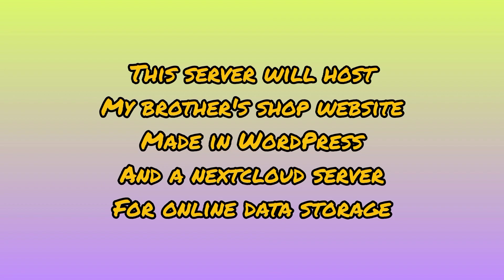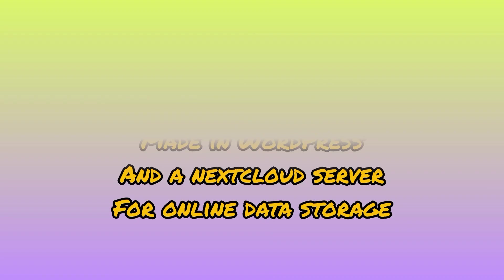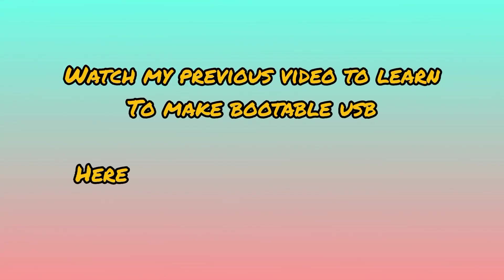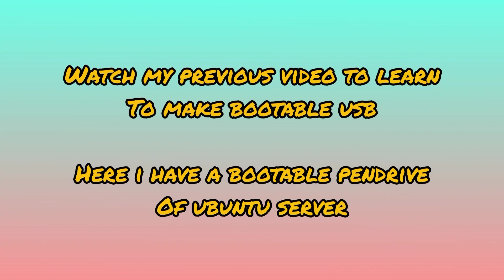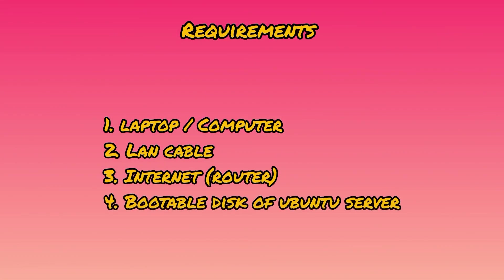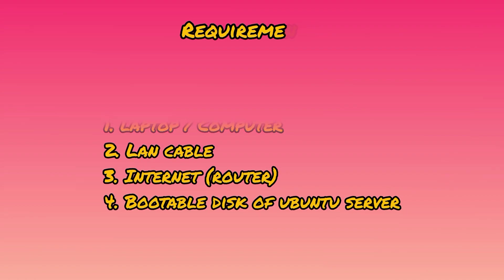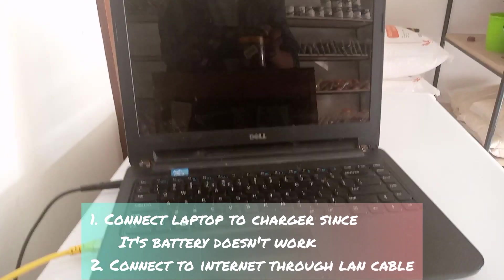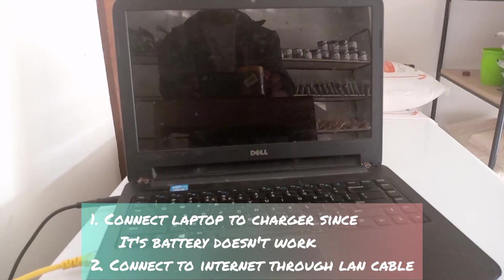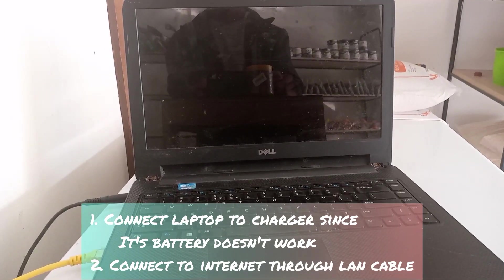I created it for storing data just like Google Drive. It will be cloud storage. Watch my previous video to make a bootable USB drive, which I will be using in this video.